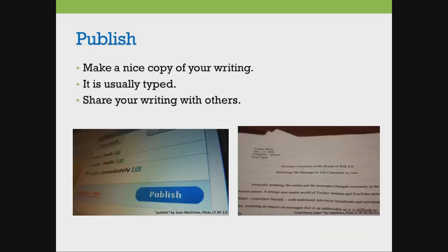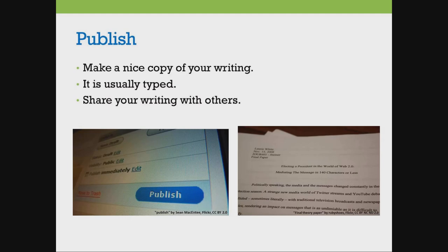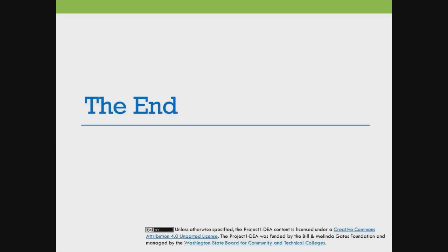When you publish your writing, it is a nice copy of your writing that is usually typed. You can share it with classmates and other people.